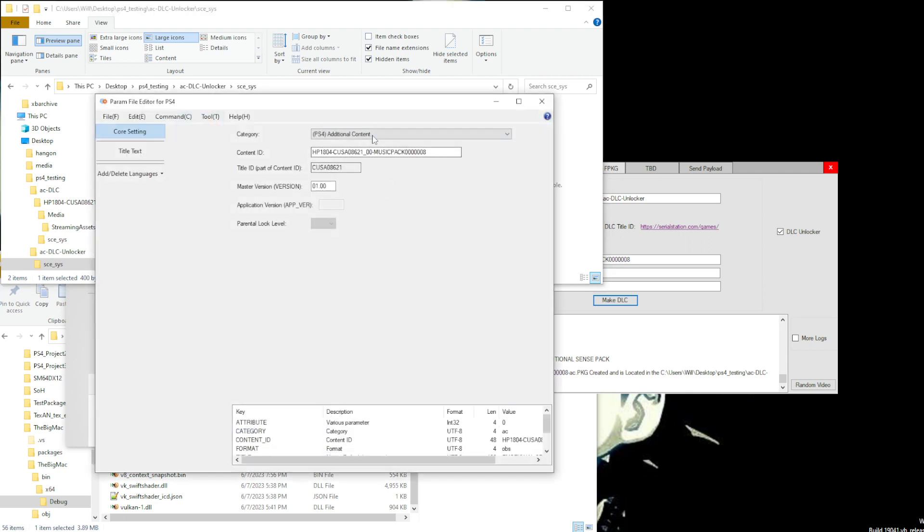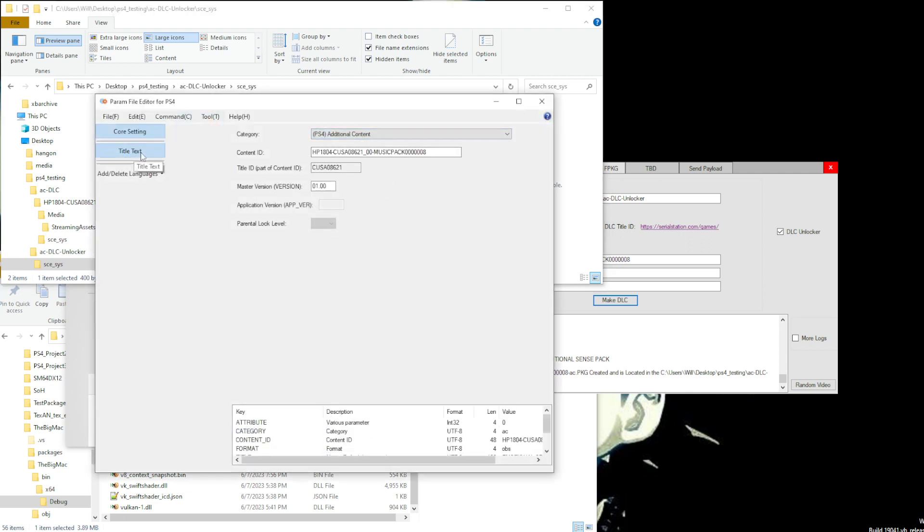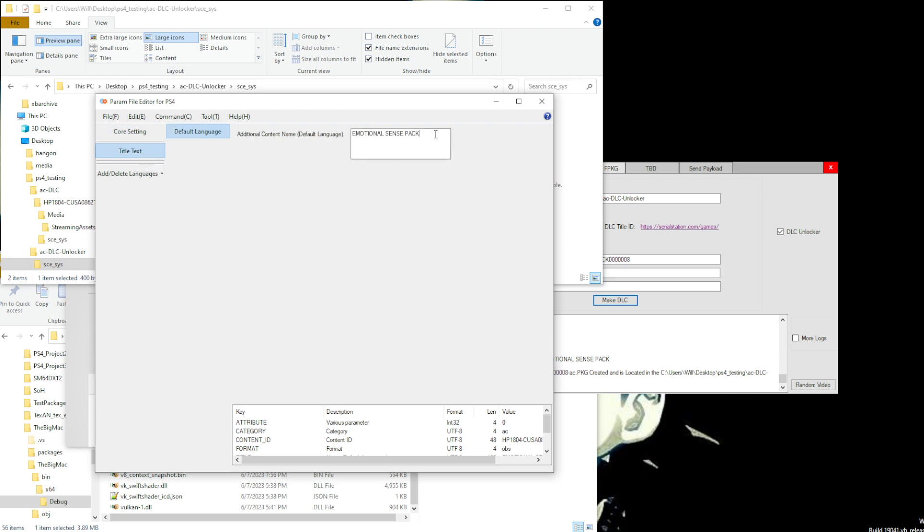We can see that it's additional contents. Nothing fancy, just the title and everything. Nothing else is really here.